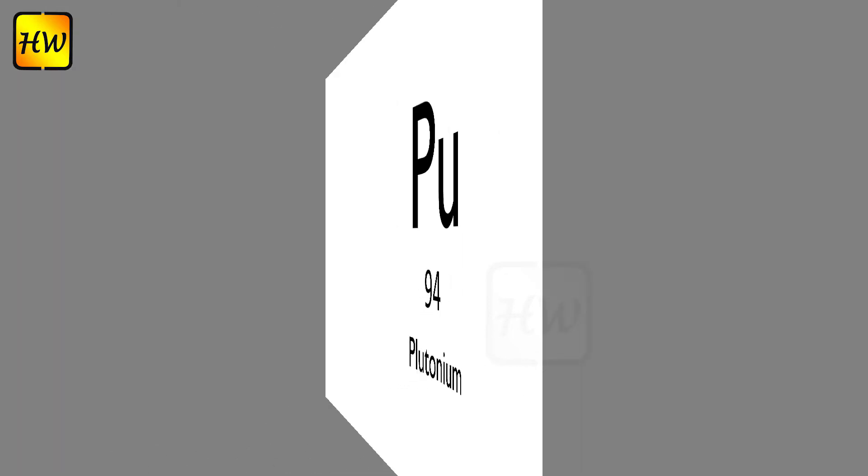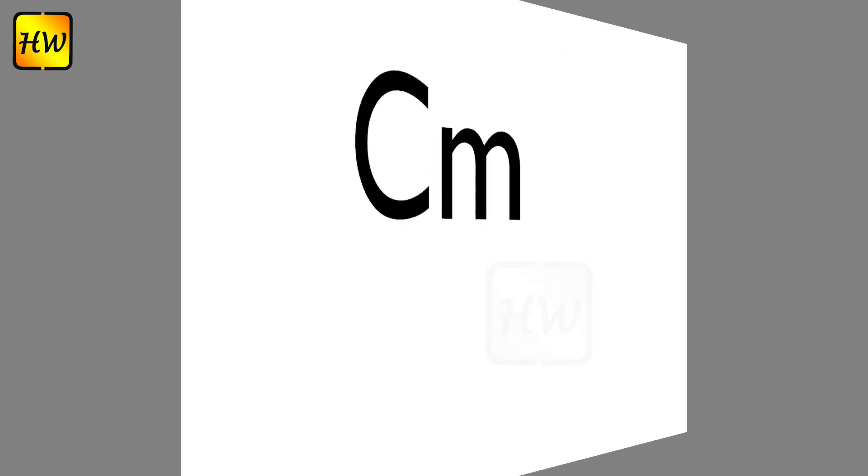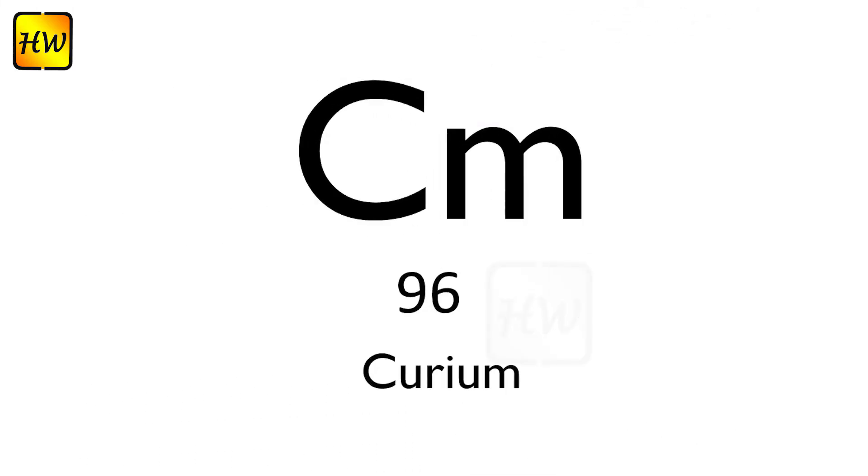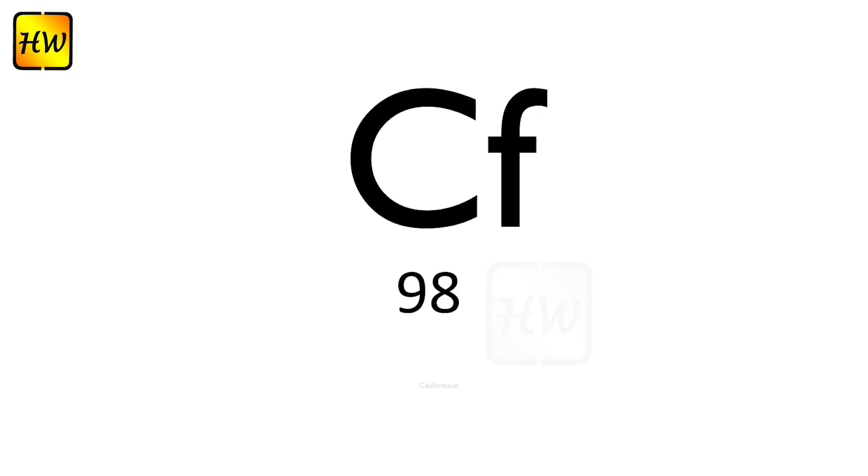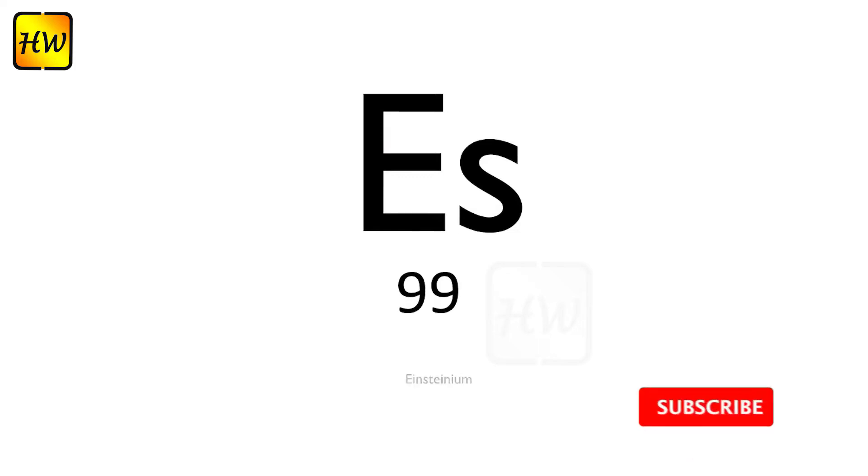Am95 Americium, Cm96 Curium, Bk97 Berkelium.